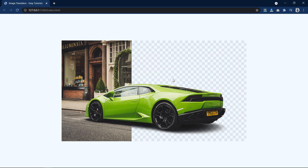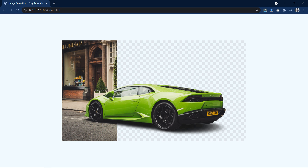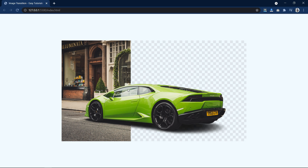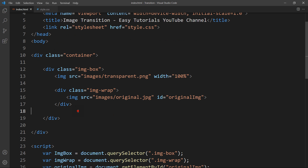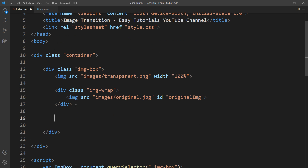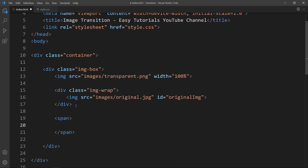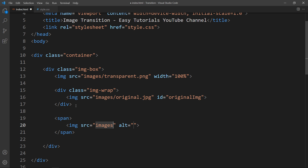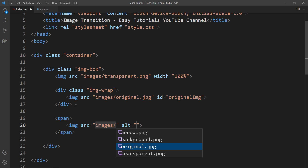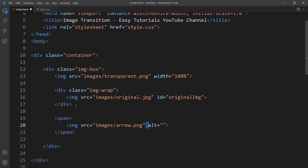Now we need to add a vertical line and a left-right movement icon. After the imgwrap div, add a span element containing an image with the file path arrow.png and give it the class name 'arrow'.